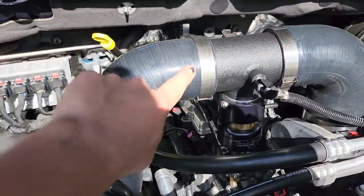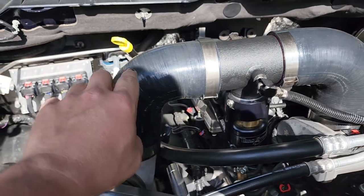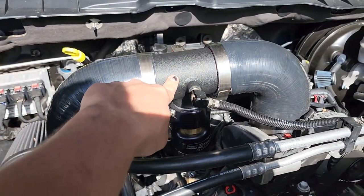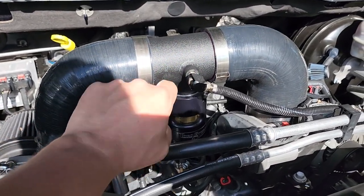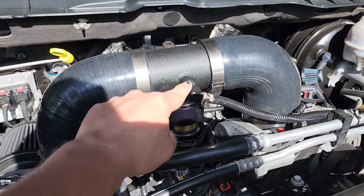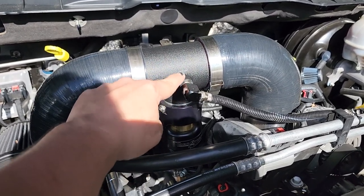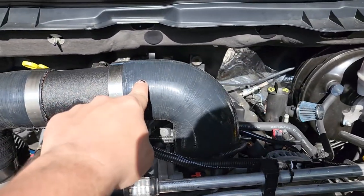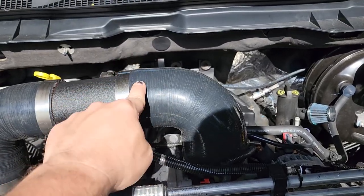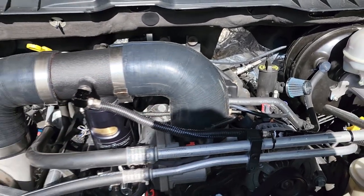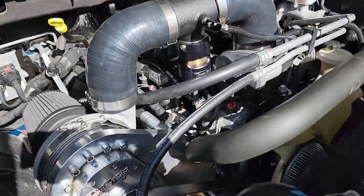We have a 3 inch to 3 inch 90 degree boot, we have Torque Storm's blow off adapter which comes with the meth injection nozzle port already installed, and then we have another 90 degree elbow that's 3 inch to 3.5 to fit the throttle body.